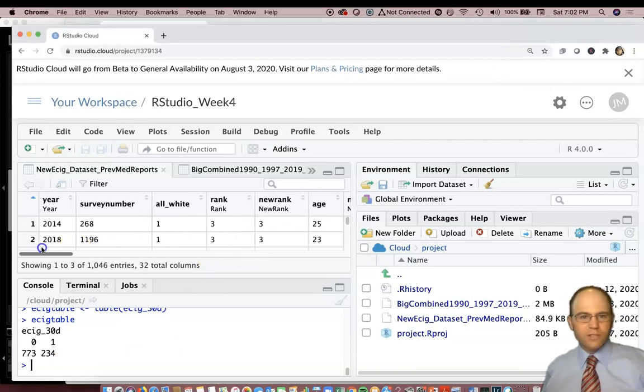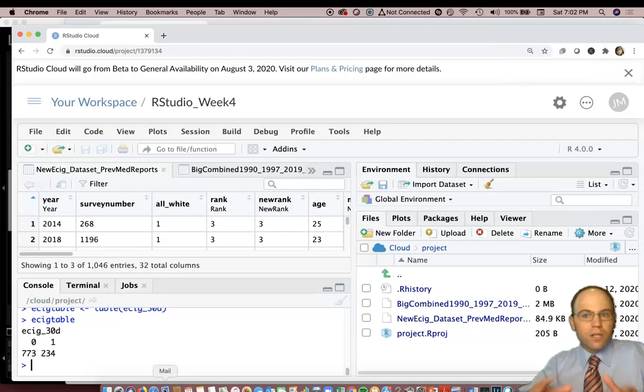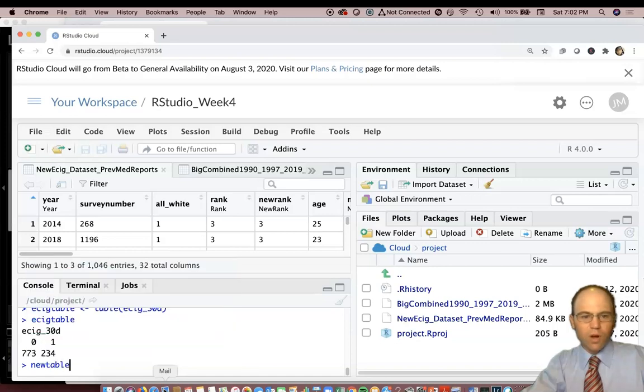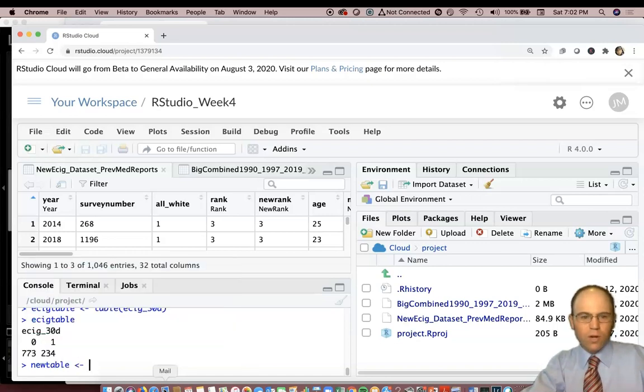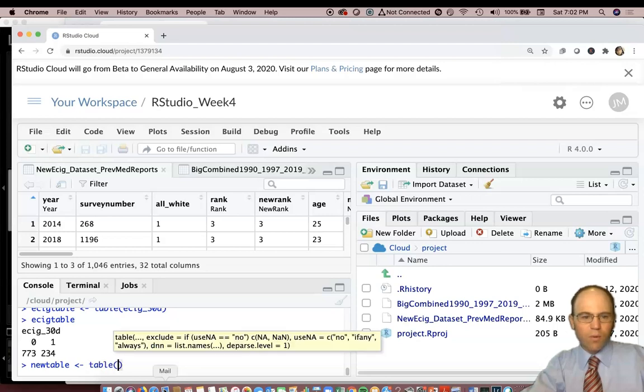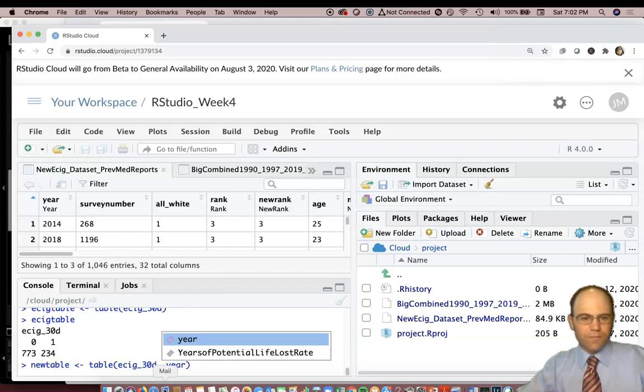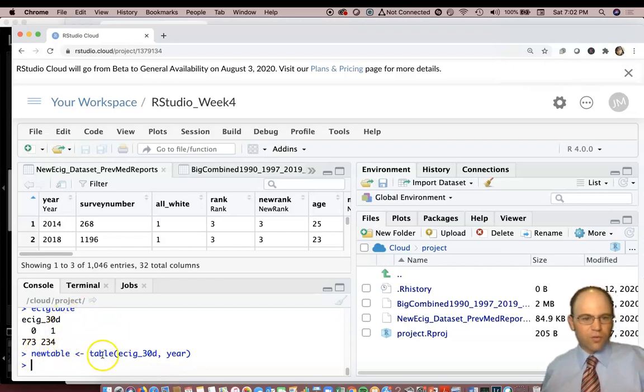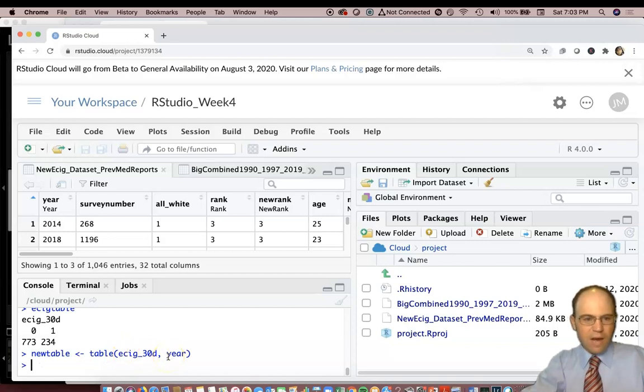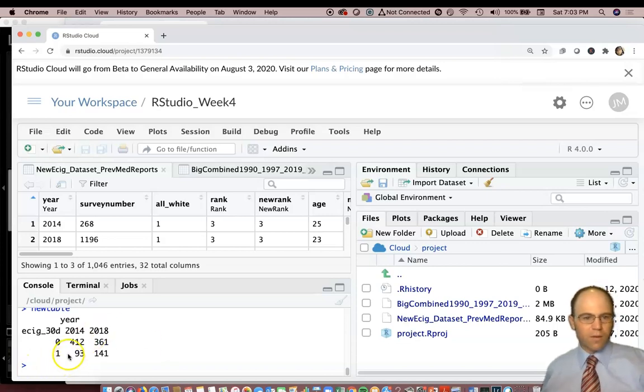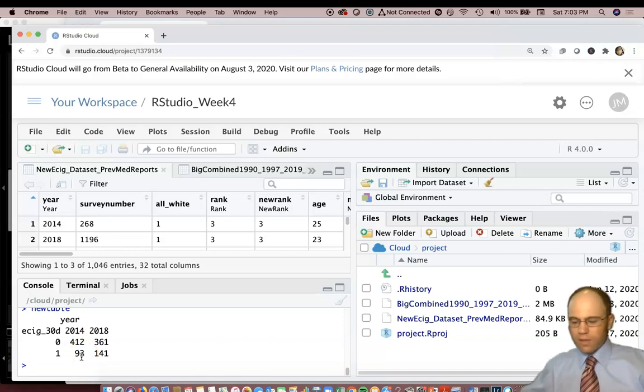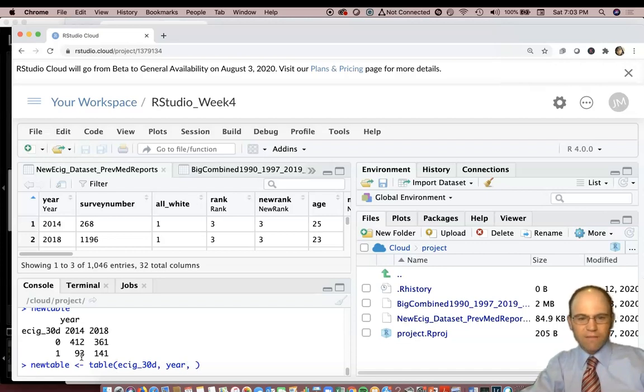Now that table is for the whole survey. If you remember, this project also had survey year, so we may be interested in the year effect. I could do e-sig 30 days. I want to create a new table, we'll just call it new table, whatever we want. Then we want to make a table that will have e-sig 30 days comma year. When we do that, it created something called new table that's going to give us e-cigarette 30 days by year. You may also realize you have some missing data.